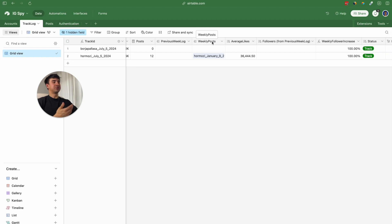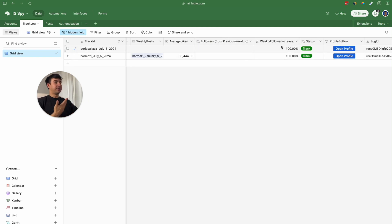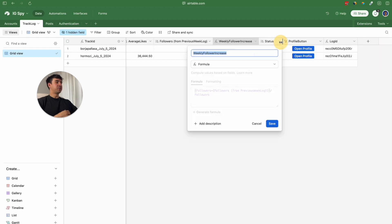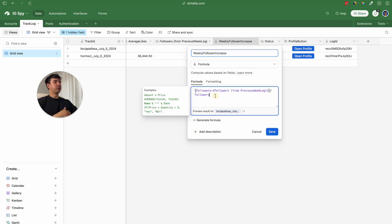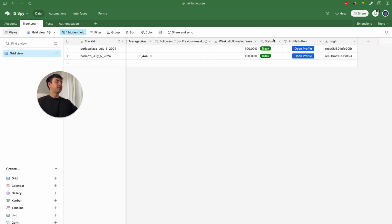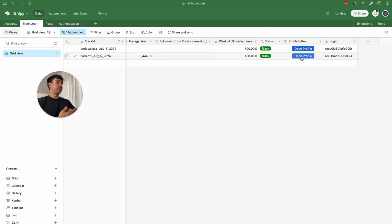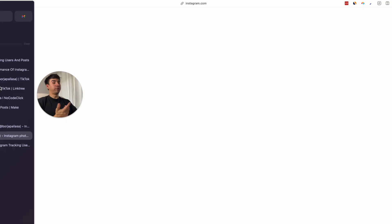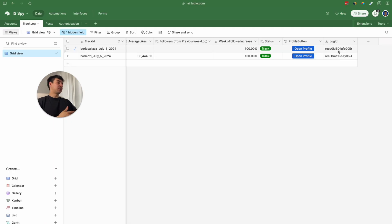There is also a linked record to the post table. In the post table we are going to be calculating all the average likes. We also have this lookup field that tells us if we are currently tracking a user or not, plus a button field so we can access the profile directly from there. The last field is a record ID field named 'log ID', using a formula mimicking the record ID.